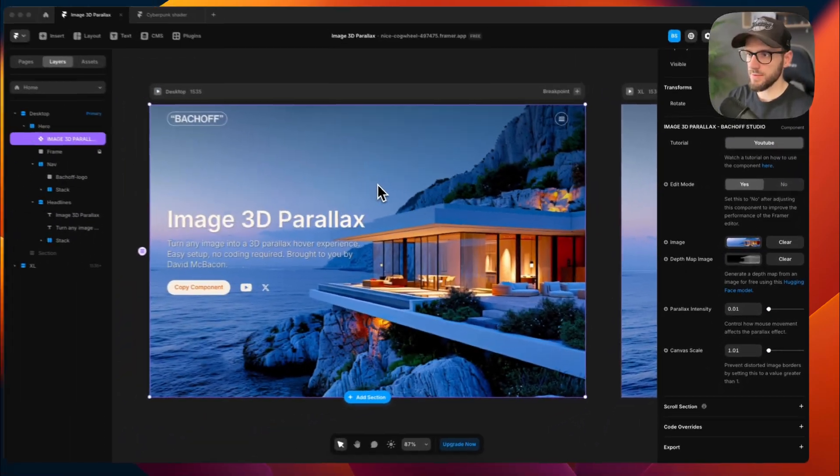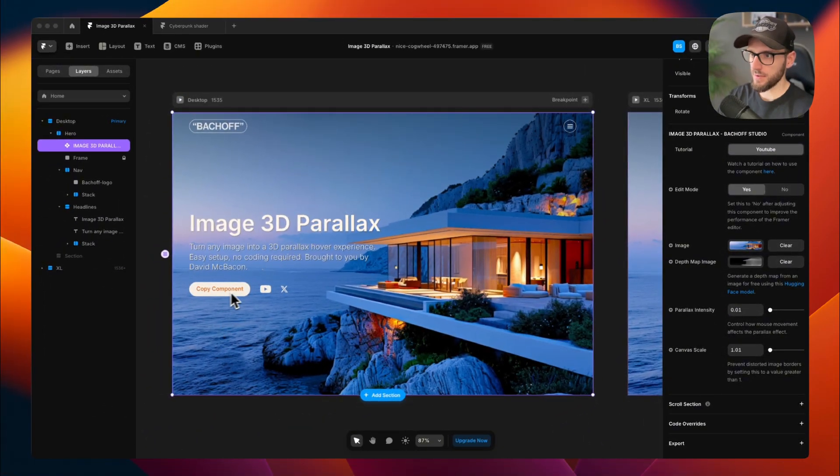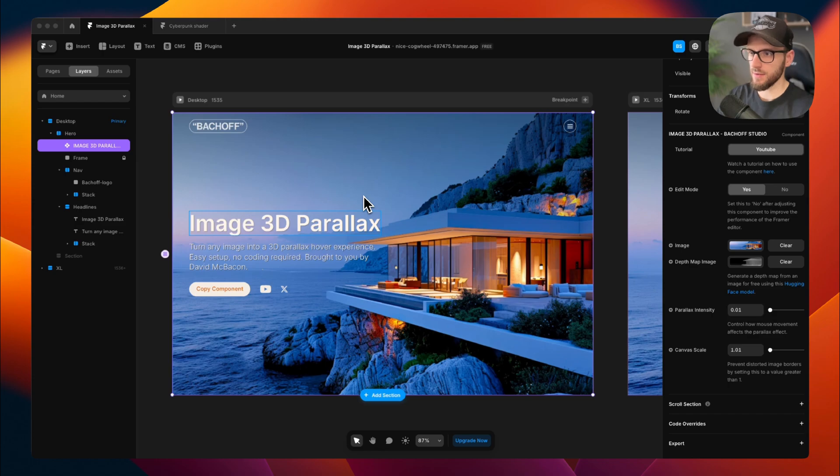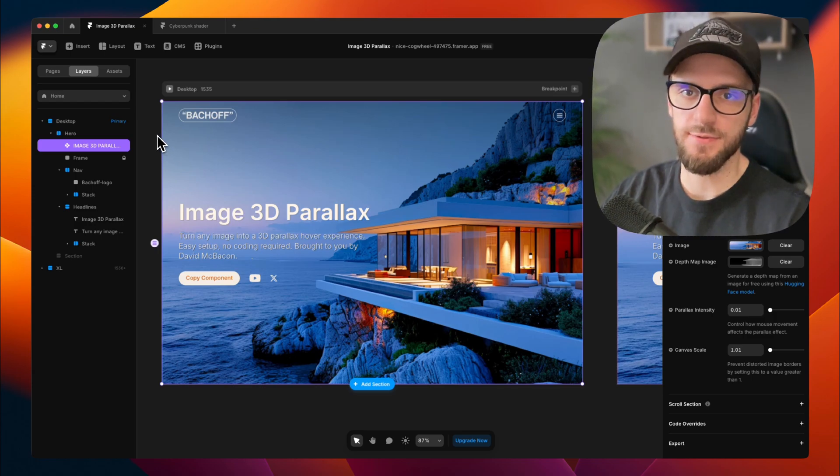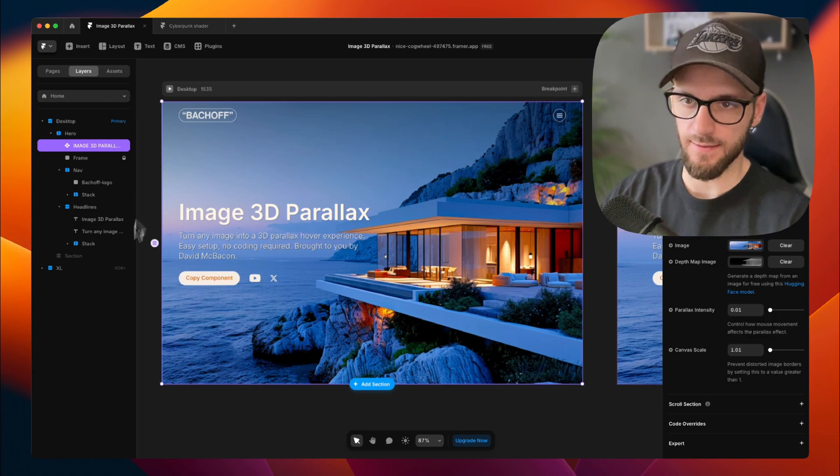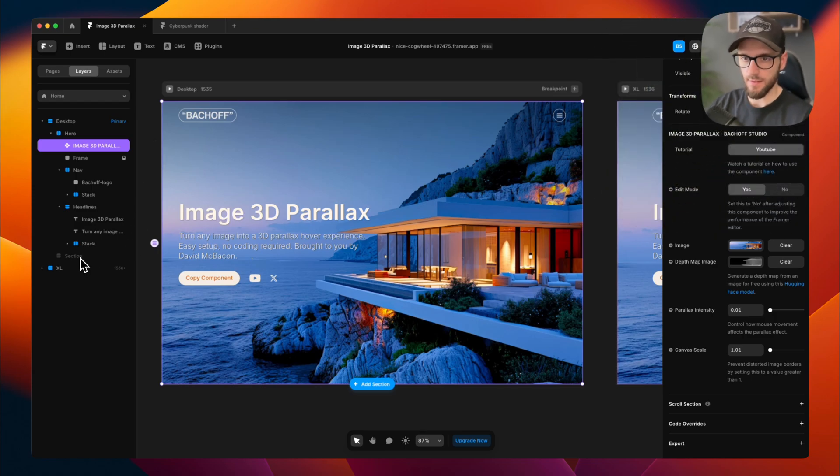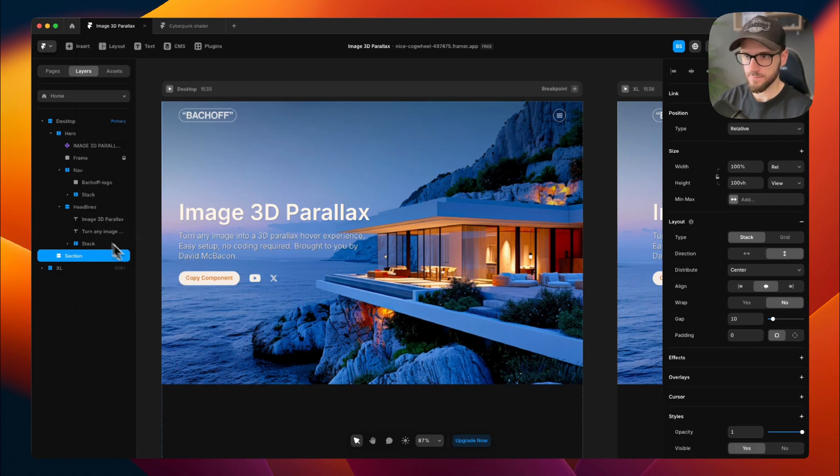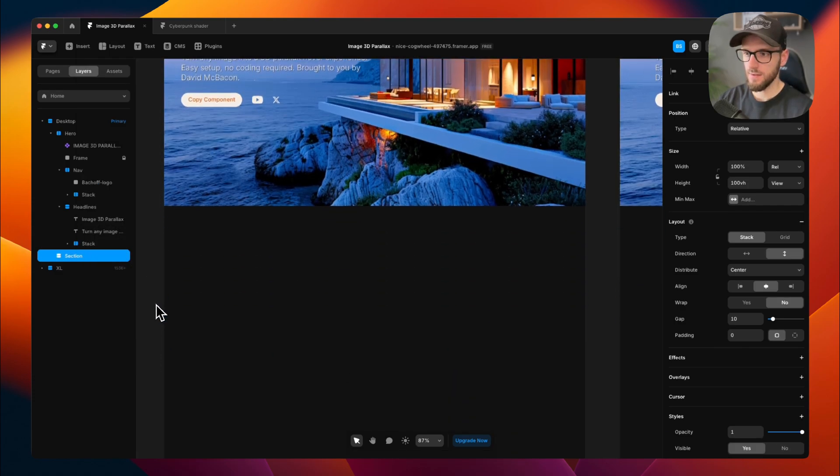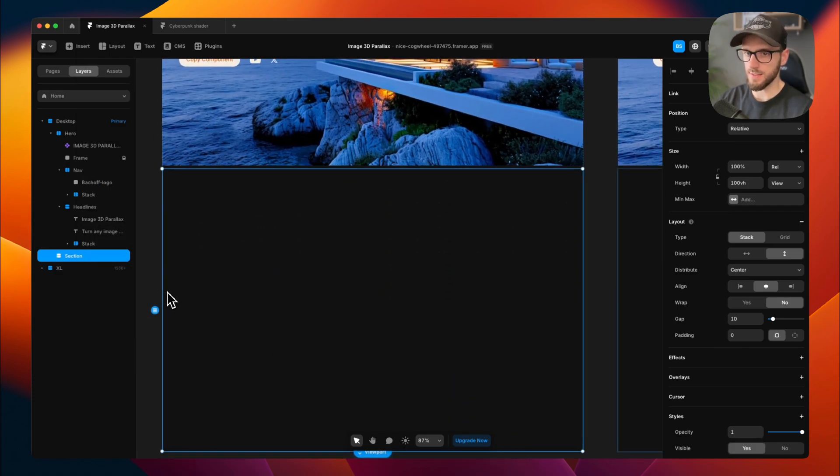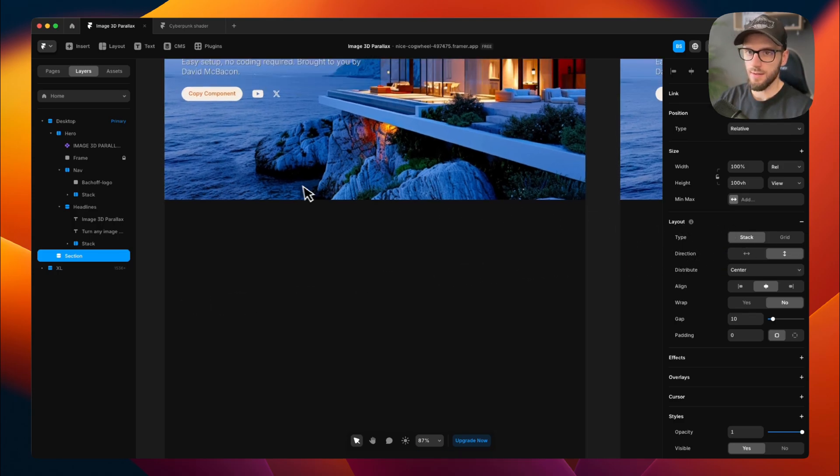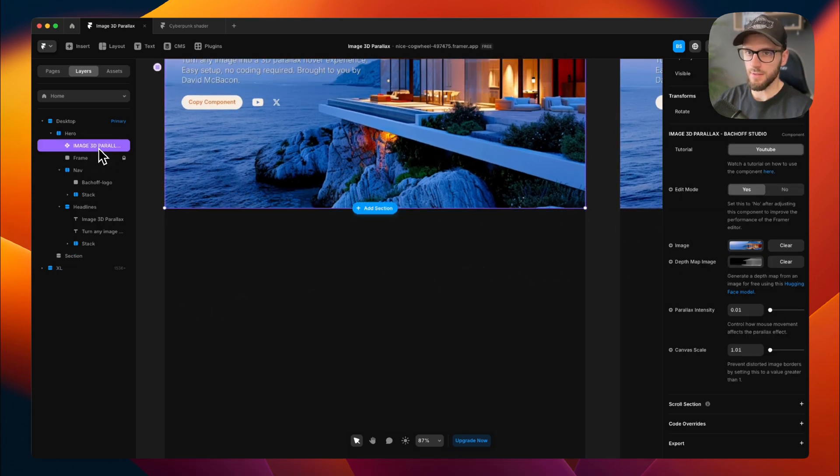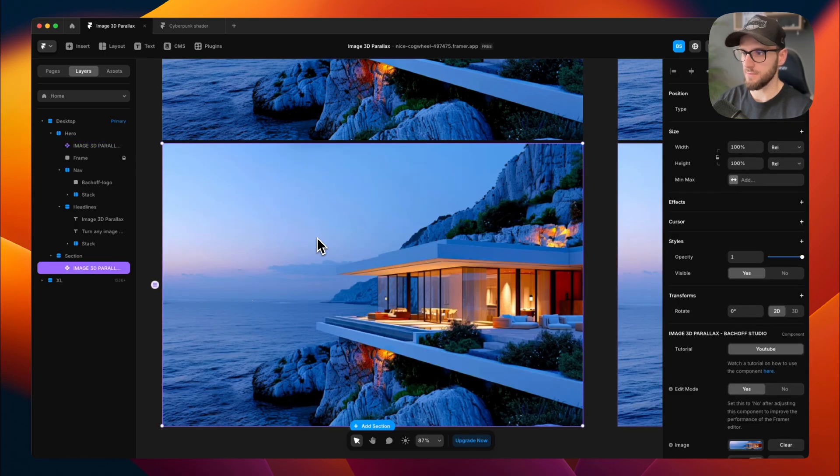If you want to use this in your own projects, just click the copy component button, which will take you to Batchoff.studio, where you can copy and paste it into your Framer project. Now let's create a new section and make your own 3D parallax effect. I will now unhide this section, and this is just an empty section with the stack layout, and I will copy this component into this section.